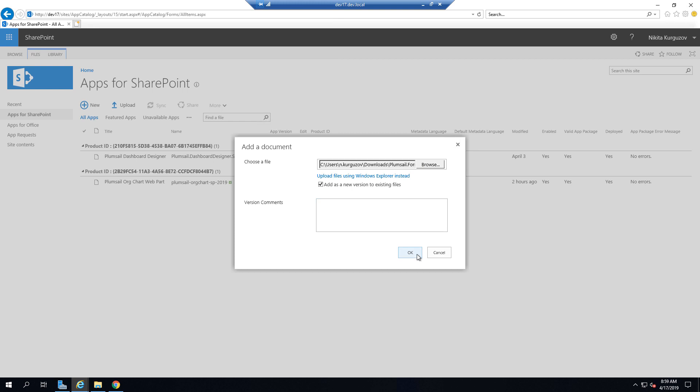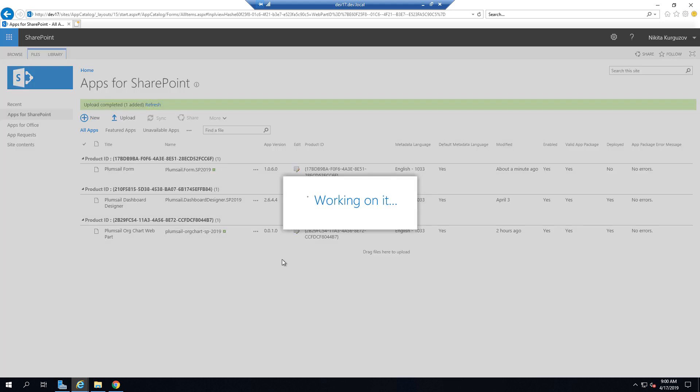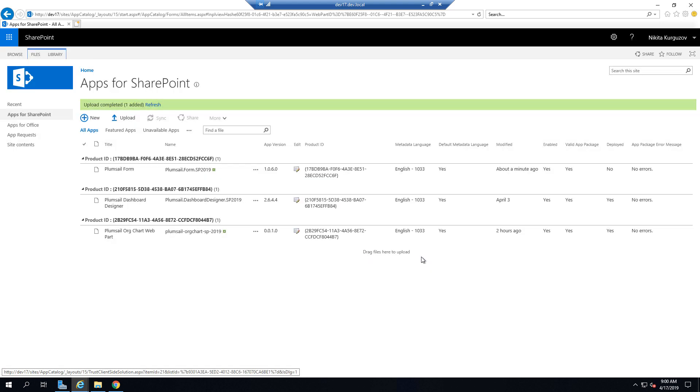Select the package, upload it and it's very important that you make it available to all sites in your organization.